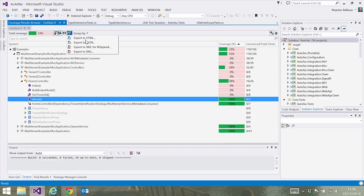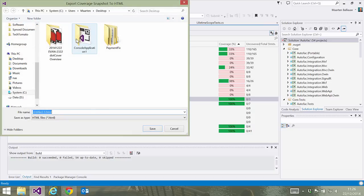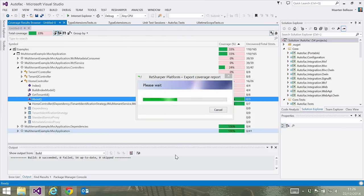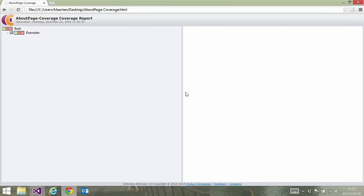We can also export results to HTML, JSON, XML or NDepends XML formats. Let's see if we can export the current snapshot as HTML. Once saved, we can open it in the browser.